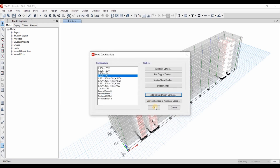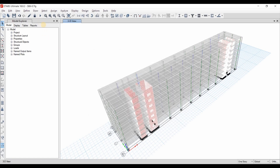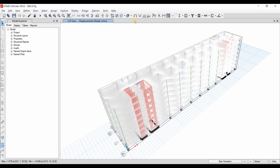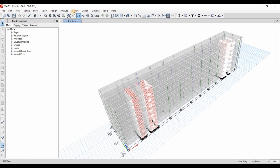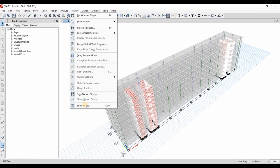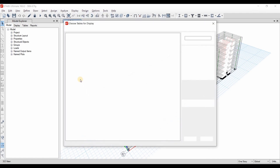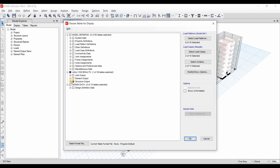That's all for the definition of the load combinations. We need now to run the analysis in order to compute the scale factor. The analysis is finished. We need to obtain the base shear of the ELF and response spectrum analysis to compute the scaling factor.